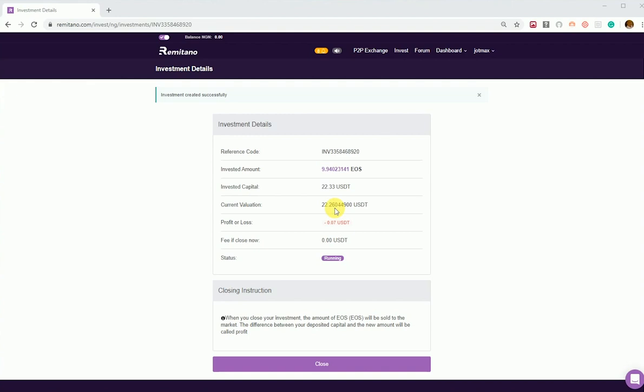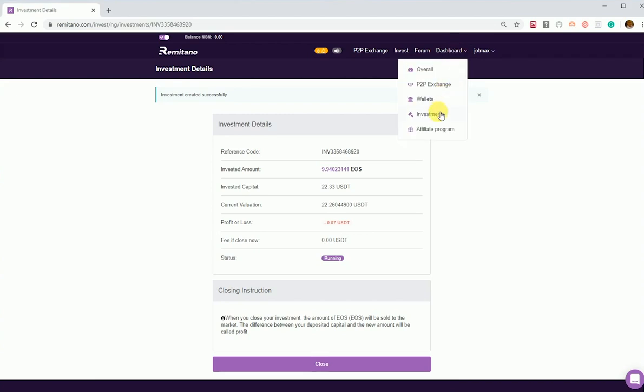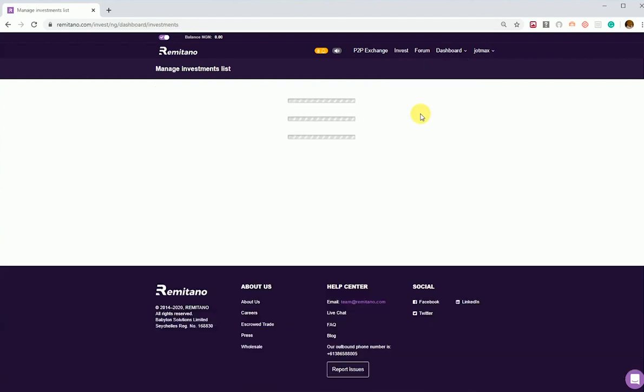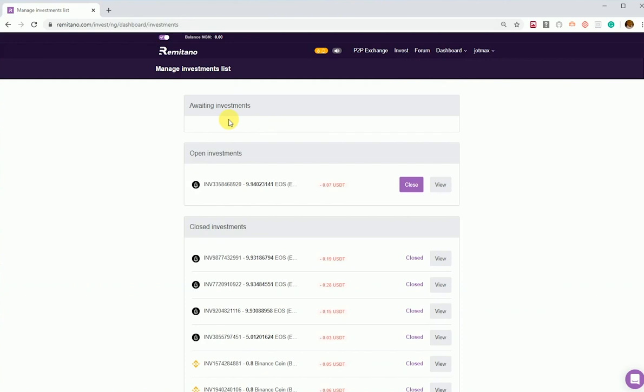You can view your investments by clicking on the dashboard and also on investments to see the list of cancelled and open investments and awaiting investments.